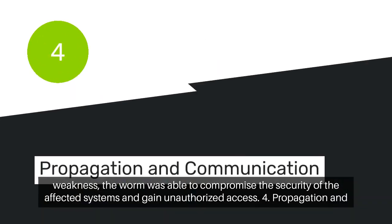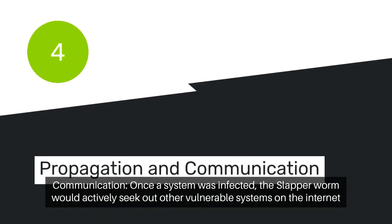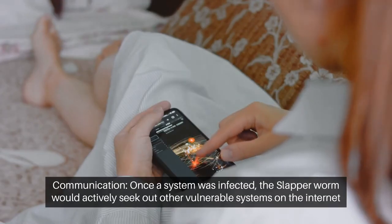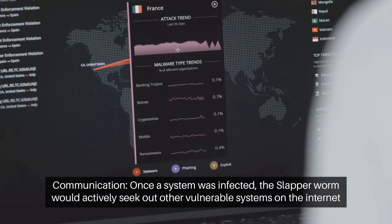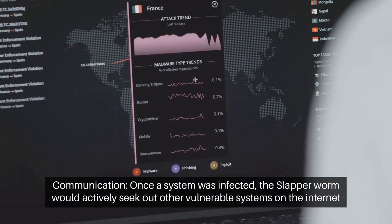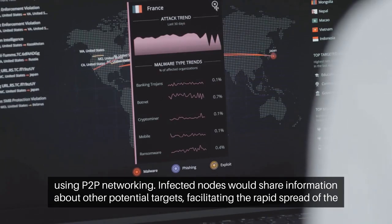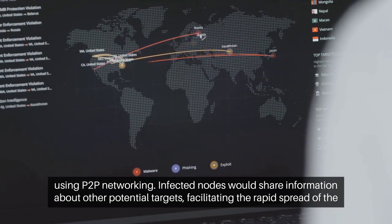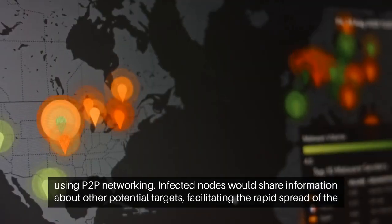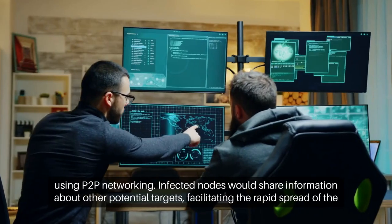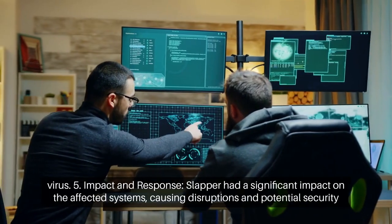Propagation and communication. Once a system was infected, the Slapper worm would actively seek out other vulnerable systems on the Internet using P2P networking. Infected nodes would share information about other potential targets, facilitating the rapid spread of the virus.